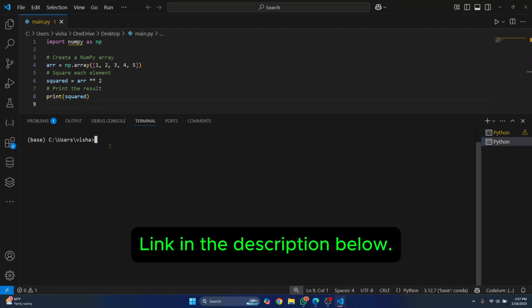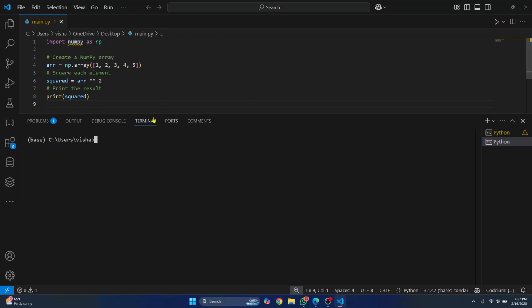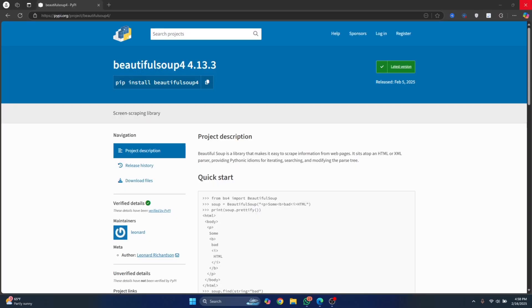Now once you have installed the package, this warning is still not gone. You need to restart Visual Studio Code for this warning to disappear. So let's restart our Visual Studio Code.